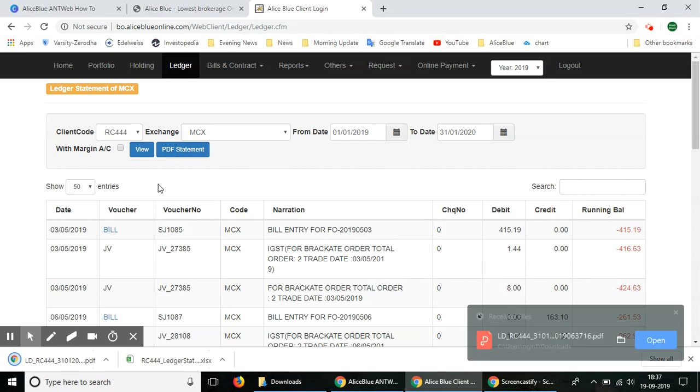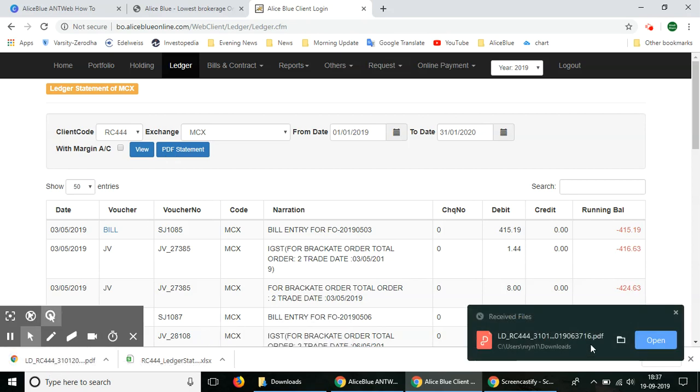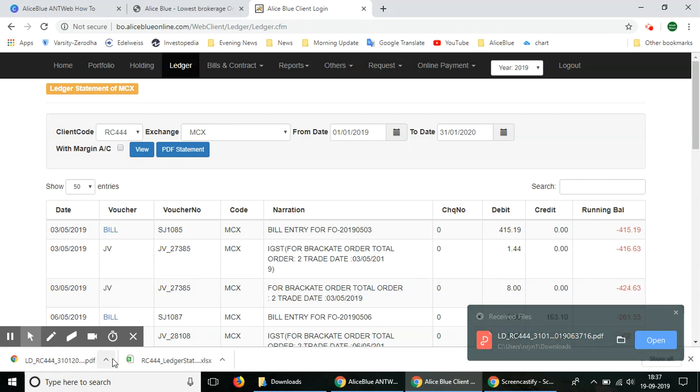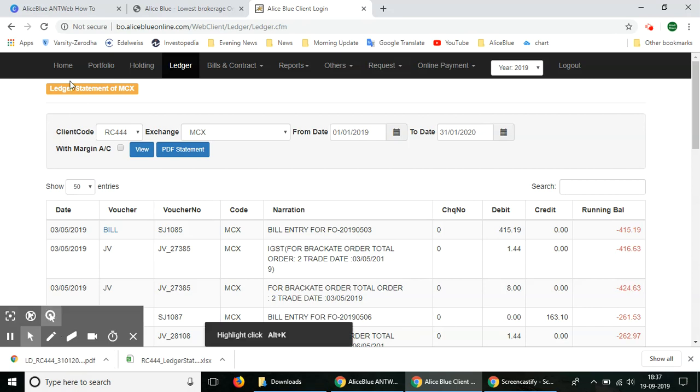As you can see, the statements have been downloaded. You can open and view these files on your computer at any time. This will give you an offline option like a regular report if you want to keep a filed report. So that is how you can check your ledger balance with Alice Blue's back office software.